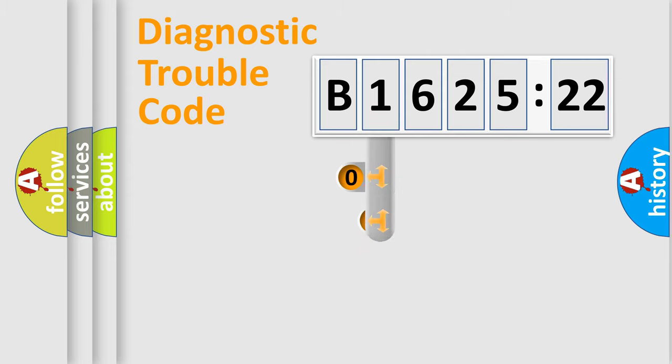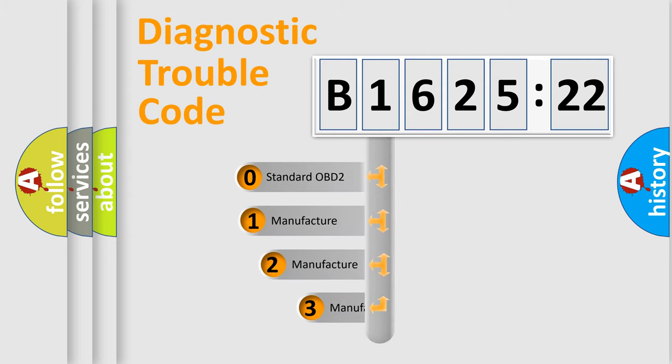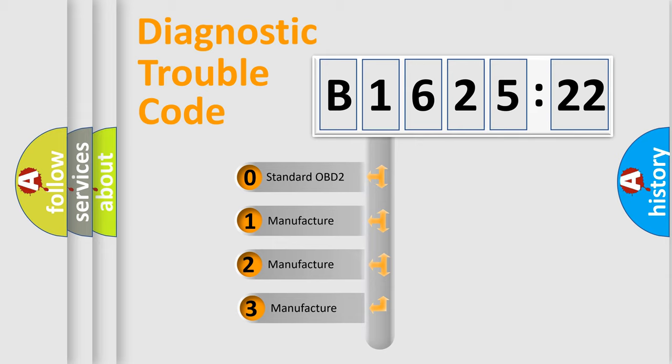Powertrain, Body, Chassis, Network. This distribution is defined in the first character code.